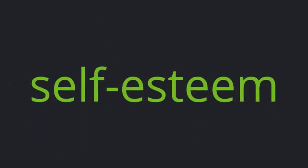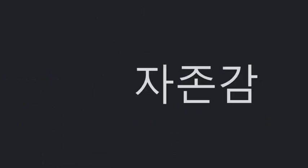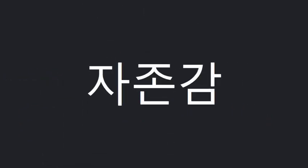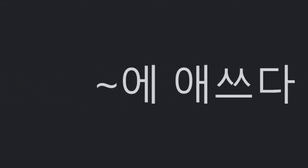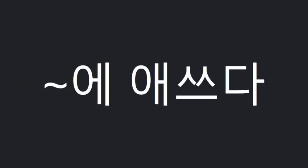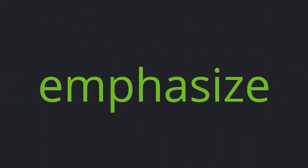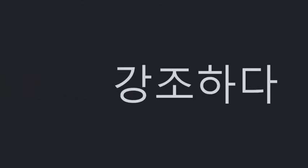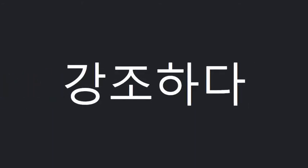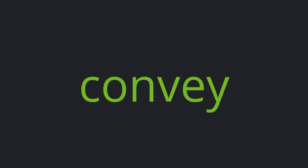Self-esteem, Work on, Emphasize, Convey.